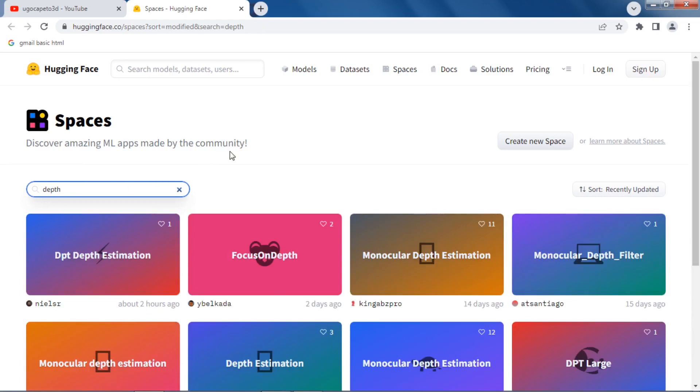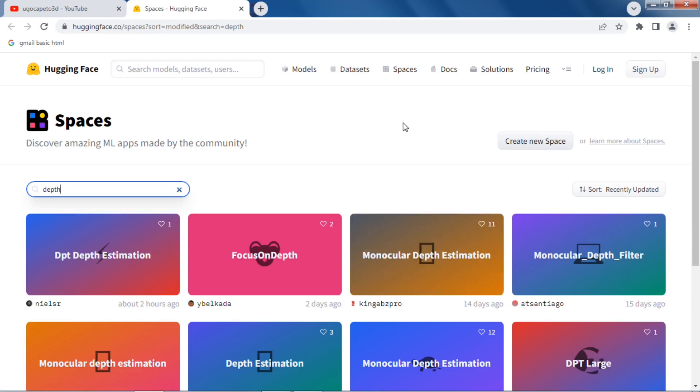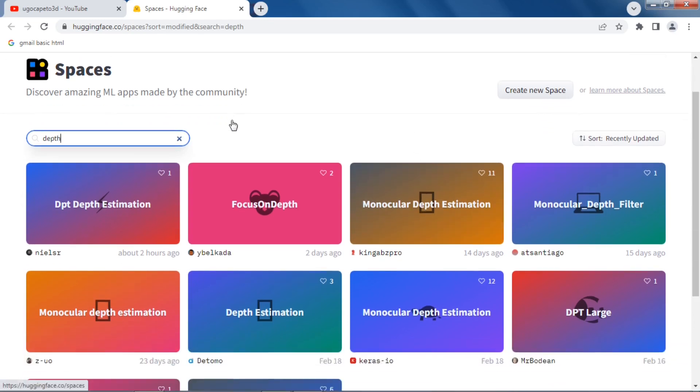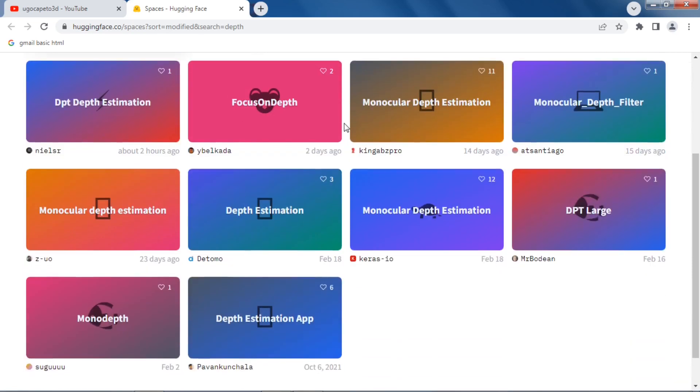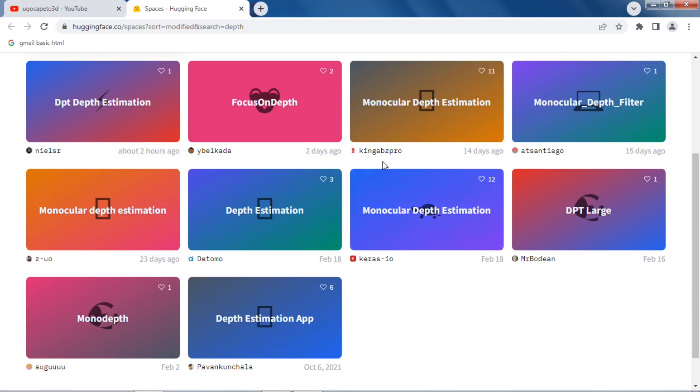I'm interested in depth map. Maybe just depth. Let's just do depth. Okay, so this is depth. Probably they are all from a single image, so it's like mono, monocular. I think they are all like that.